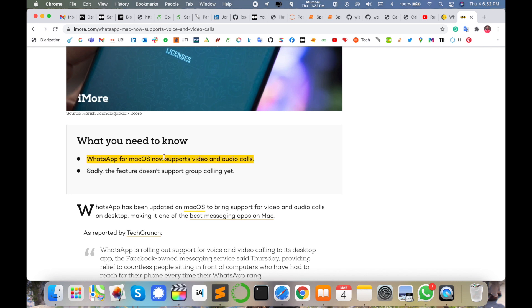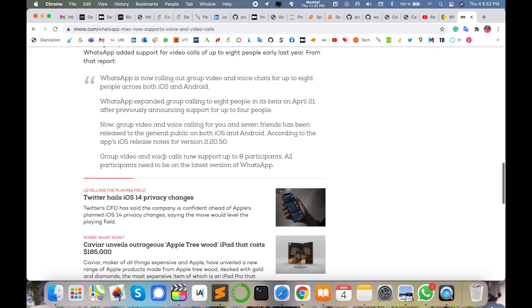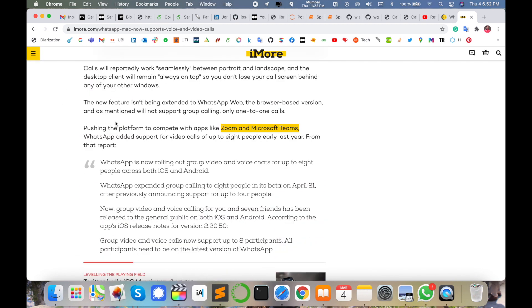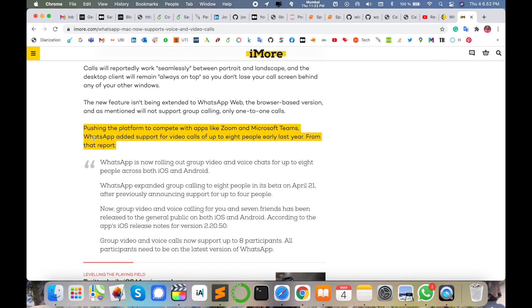WhatsApp added support for video calls up to eight people early last year. They've improved and added more people. Let's check out what exactly happened and how exactly it's working on this particular application for video and audio call purposes.